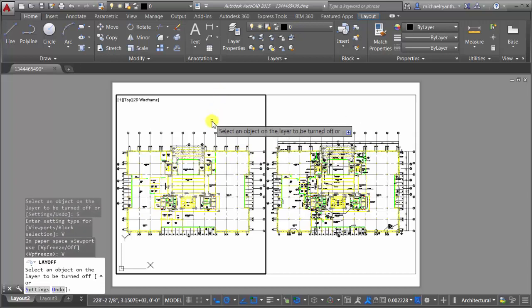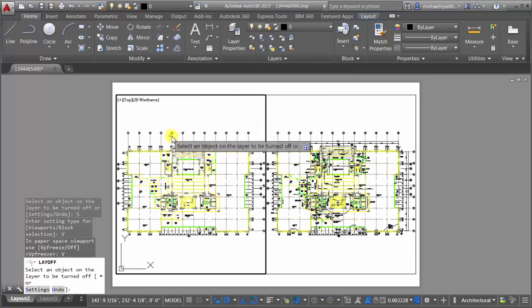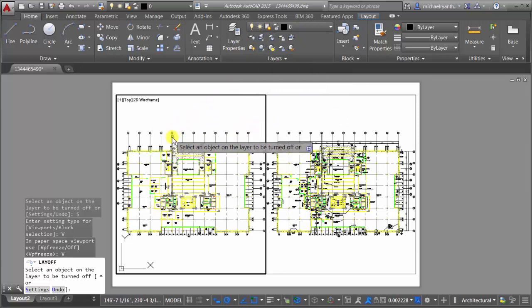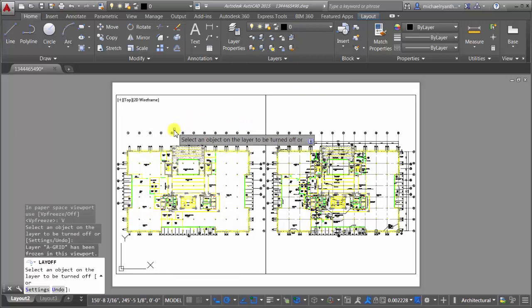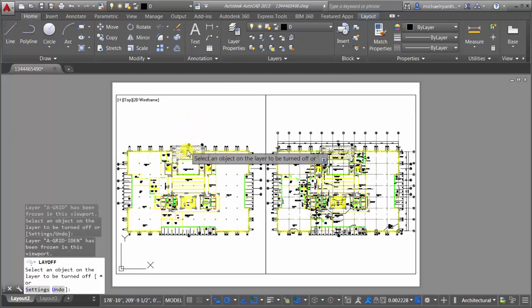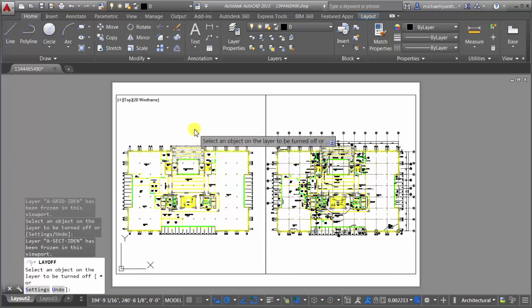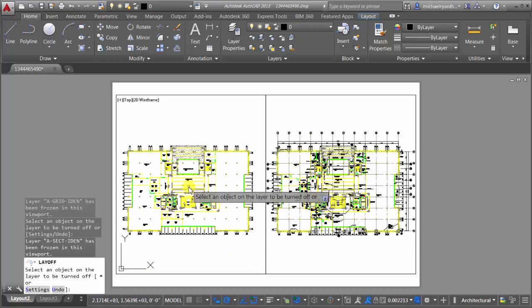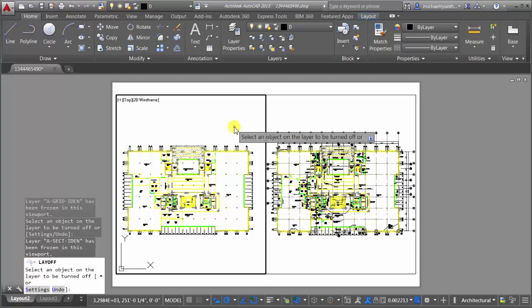So now, since I'm in an active viewport, it doesn't matter if I use the off tool or the freeze tool. I can come in here and say I don't really want to see the layer that this object's on. And what I can see is that notice it's just freezing it in this viewport and it's not affecting the other viewport or really any other place in this drawing. So I can use that tool to do that.